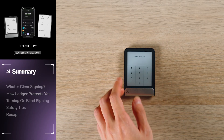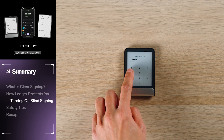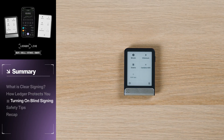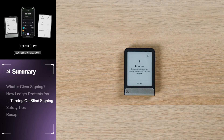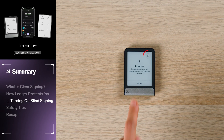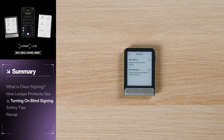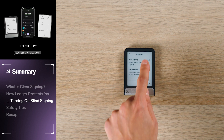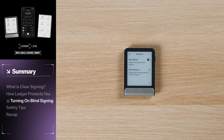If you want to enable blind signing on your Ledger device, start by unlocking it and choosing the app for the chain you intend to interact with. In this example, we are using the Ethereum app on our Ledger device. In the upper right corner of the screen, click the gear icon to open your settings. You can see that blind signing is toggled off by default. Switch this to the on position to enable blind signing and the toggle will be highlighted. You can now blind sign transactions on Ethereum.